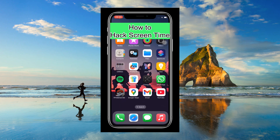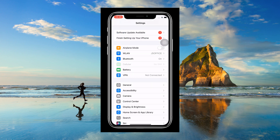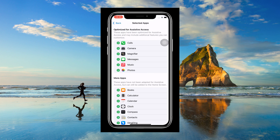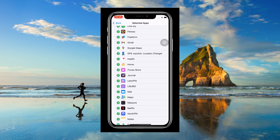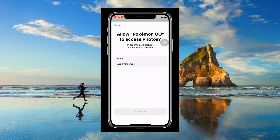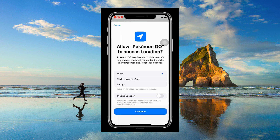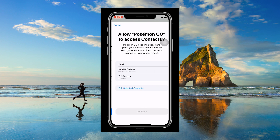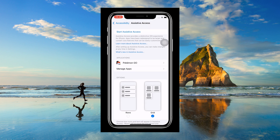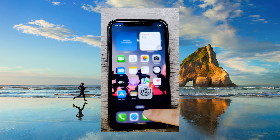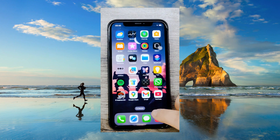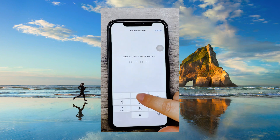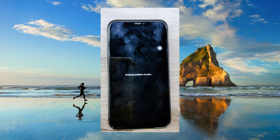You can also use Assistive Access to continue using restricted apps. Go to Accessibility, then Assistive Access. Tap Manage Apps and select the app you need. Complete the setup, then tap Start Assistive Access. Now you can use the limited app.